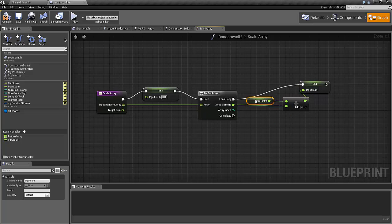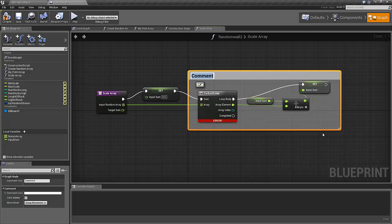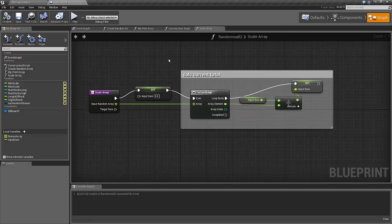So what this loop actually does is loop through the array and add to the input sum each time, so in the end we get the current total. When we have the current total value, we should then calculate the scaling value.